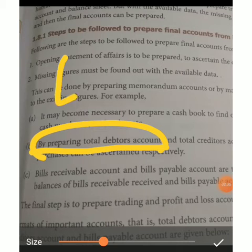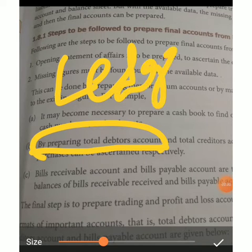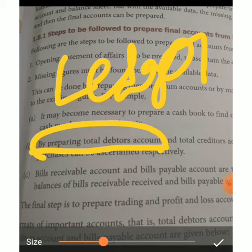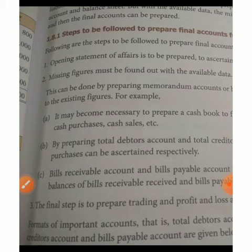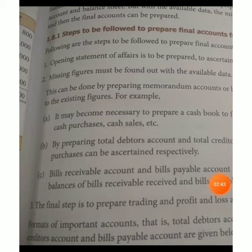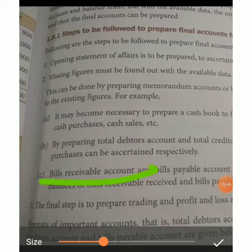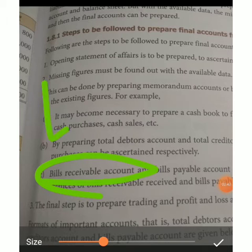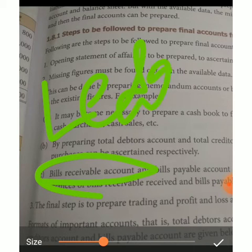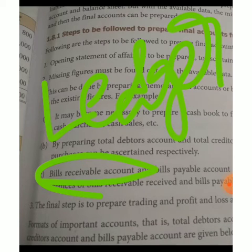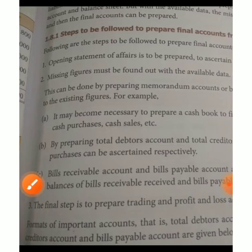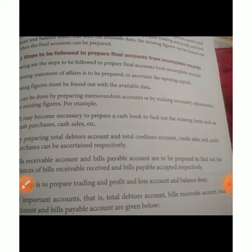The total debtors account is in ledger format. Credit purchases can be ascertained respectively. Another account is the bills receivable account, which is also in ledger format. The final step is preparing the trading and profit and loss account and balance sheet.